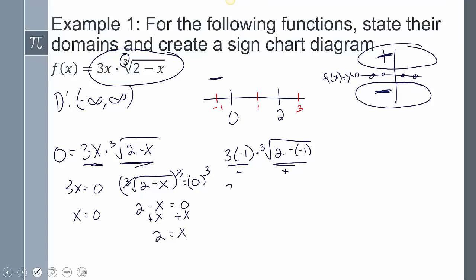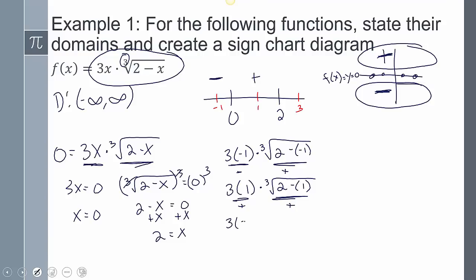If I plug in 1, that's a positive times a positive, so it's positive. If I plug in positive 3, that's a positive times a negative, so it's negative.